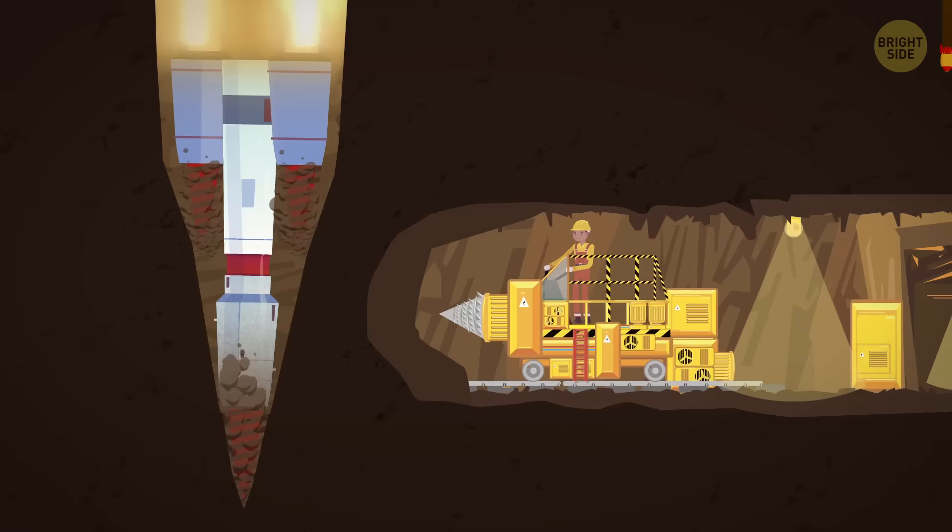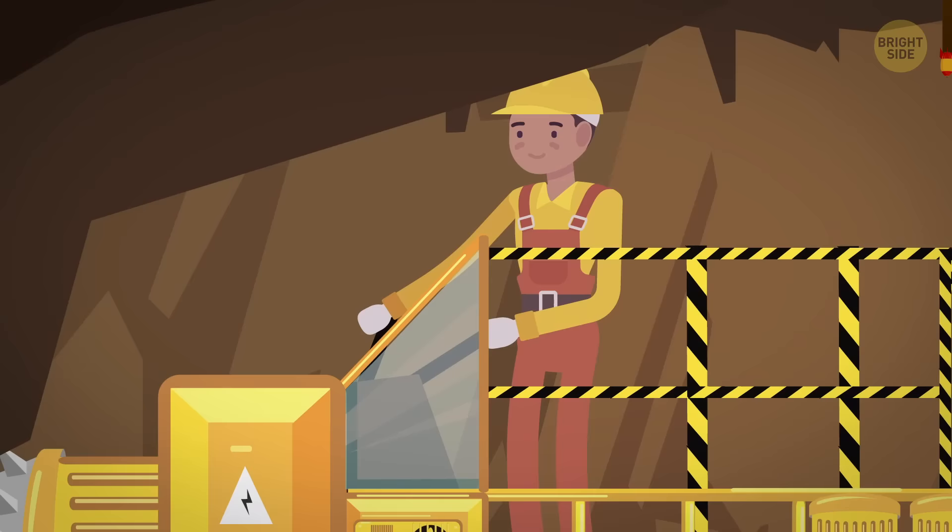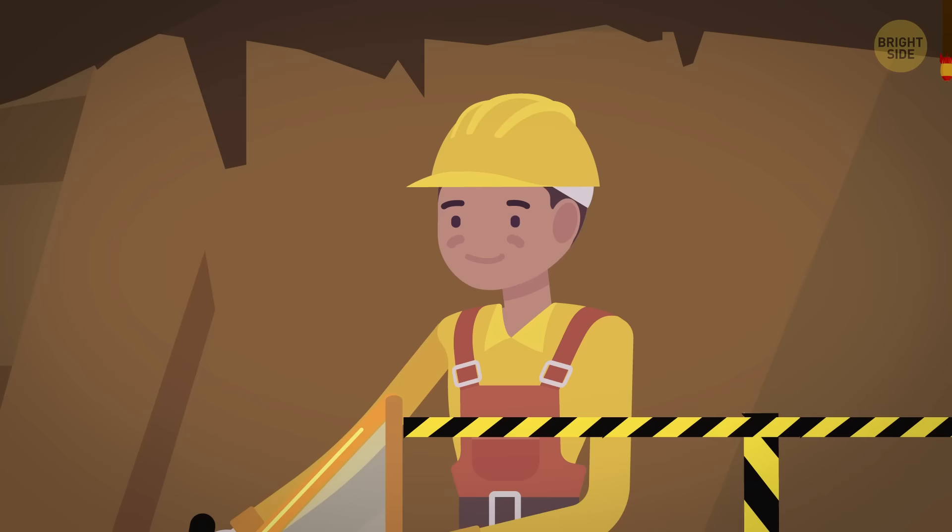And this must be the Mole Man burrow. Seriously, there was a guy in London who was digging for 40 years under his house and stopped at 26 feet. What was he looking for?